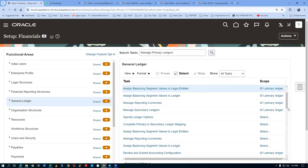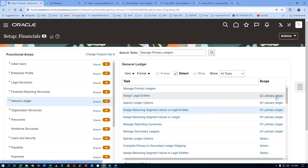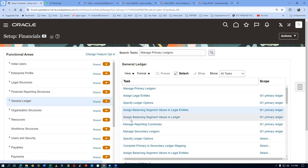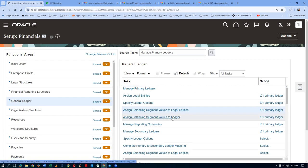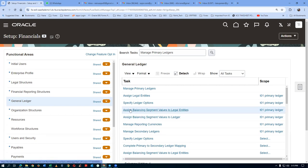There is also a task called Assign Balancing Segment Values to the Ledger, which will be taught in the financial study. This is not required for our procurement training. Assign Balancing Segment Values to Legal Entity is sufficient. This much is sufficient for our procurement training — we are doing only elemental financial structure creation.